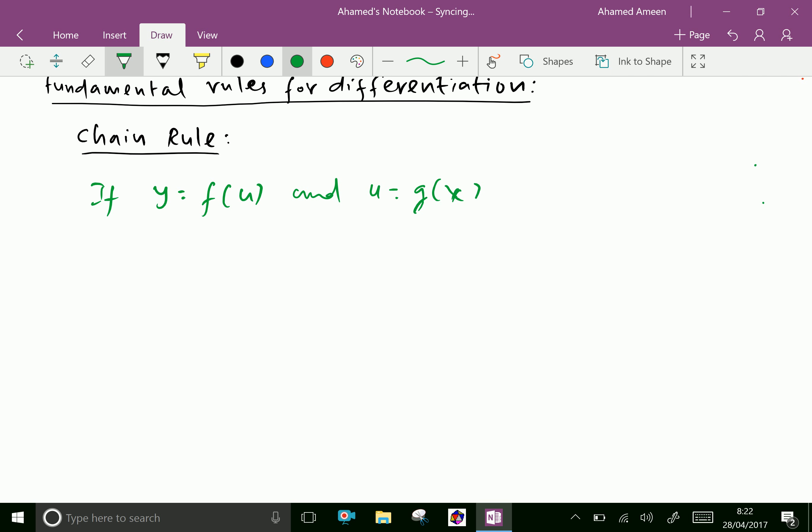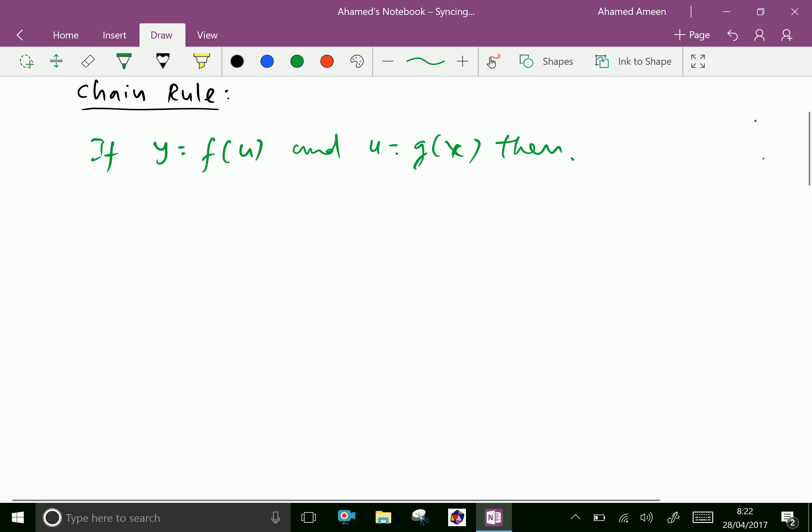Then dy by dx equals dy by du and du by dx.